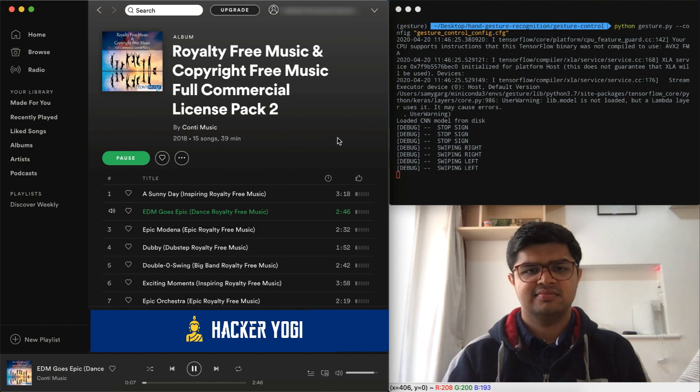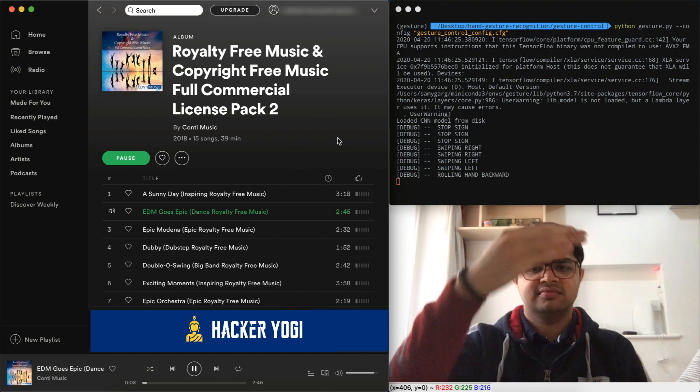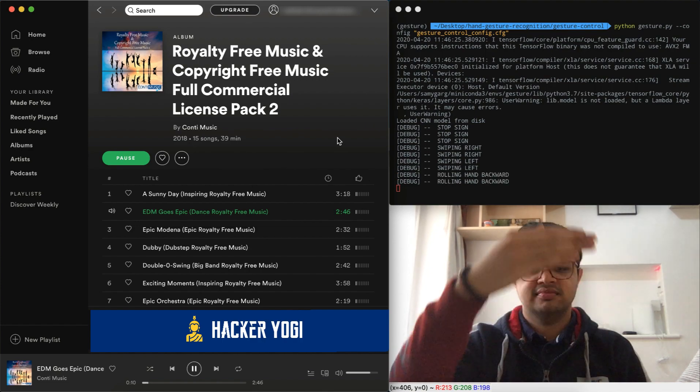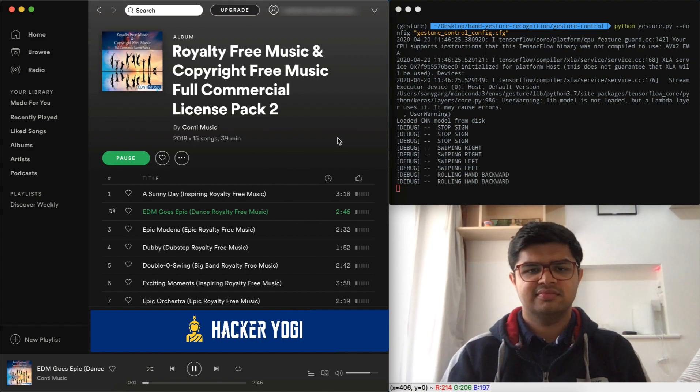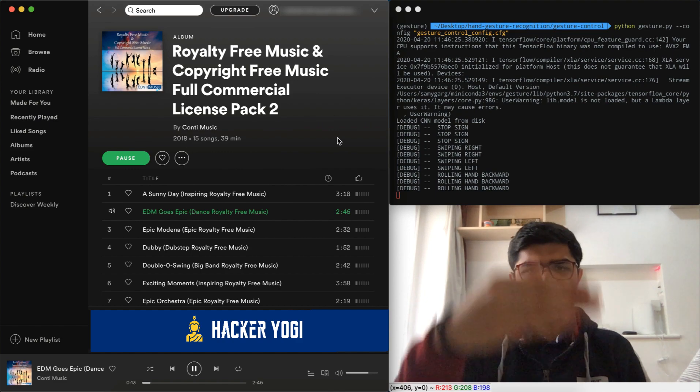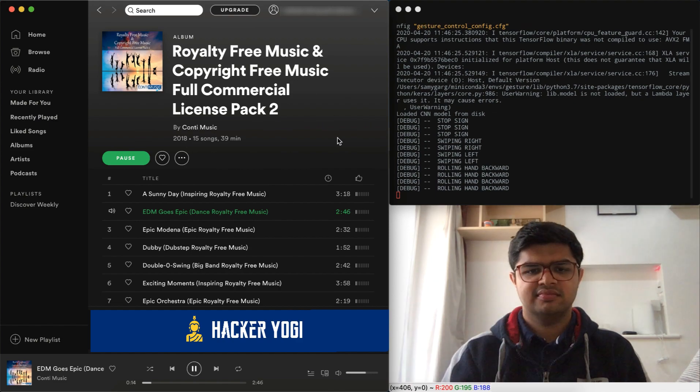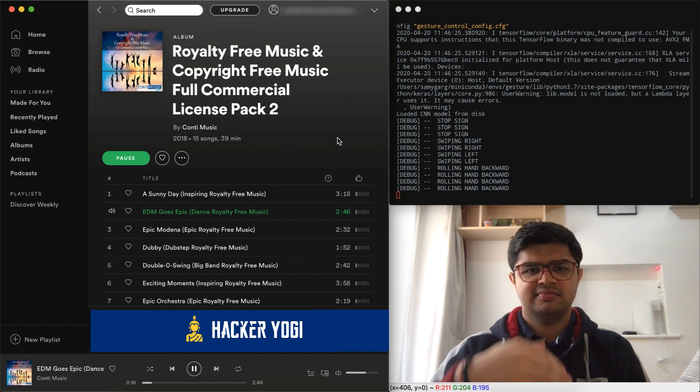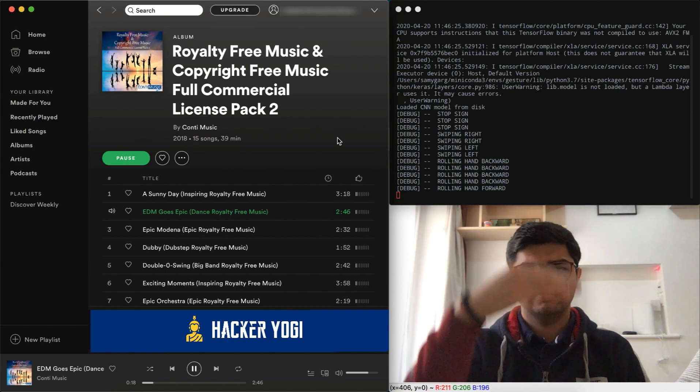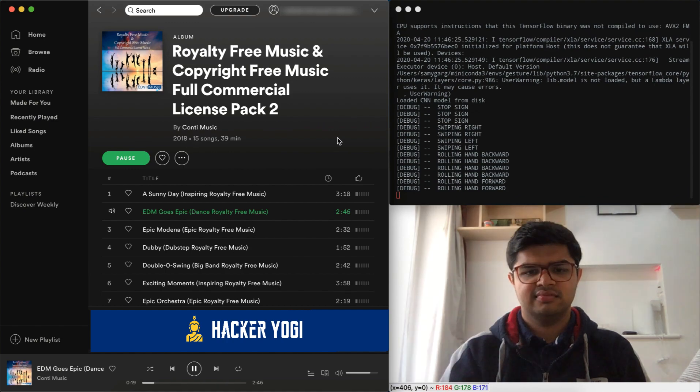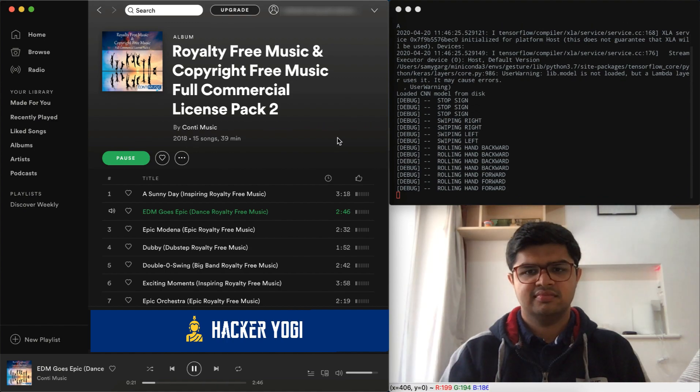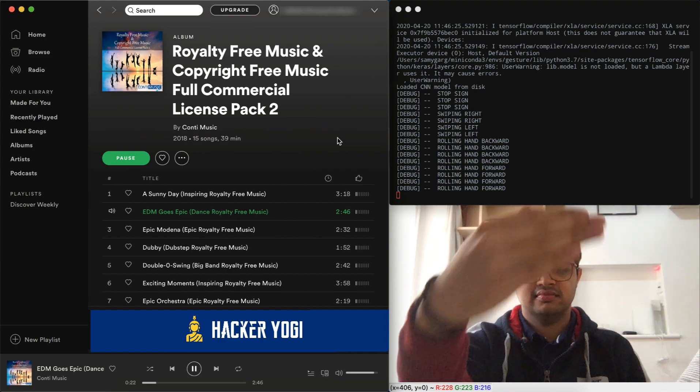Rolling hand backwards will reduce the volume, and rolling hand forwards will increase the volume. Pay attention to the volume bar there - you can see it's changing.